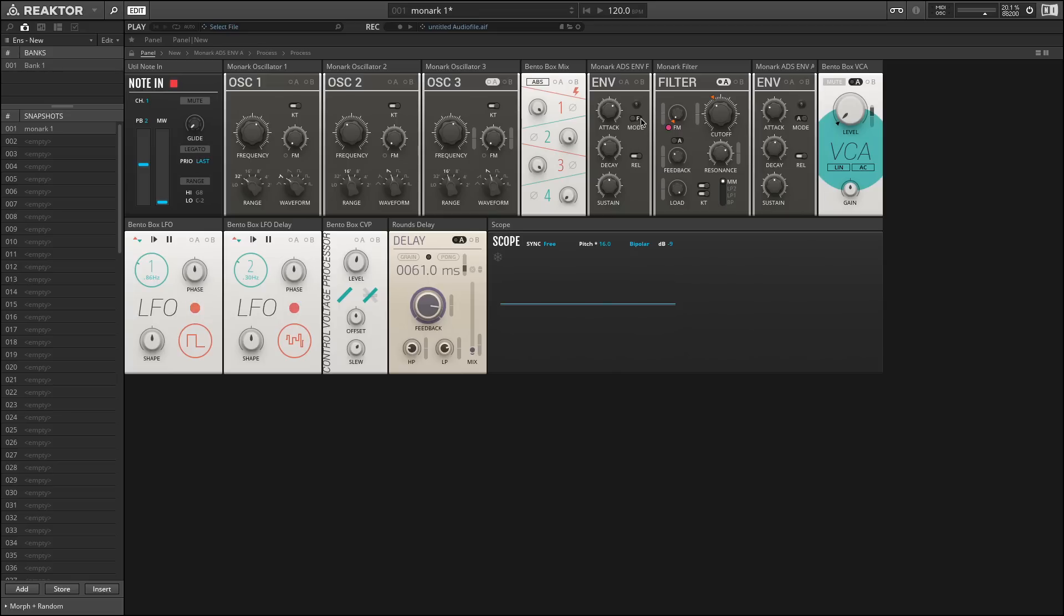And the A would be your amplitude input. So you could use this one to drive our volume control. So you can see here I've set this one to filter, and it drives this. And this one to amplitude, and it drives our volume knob.